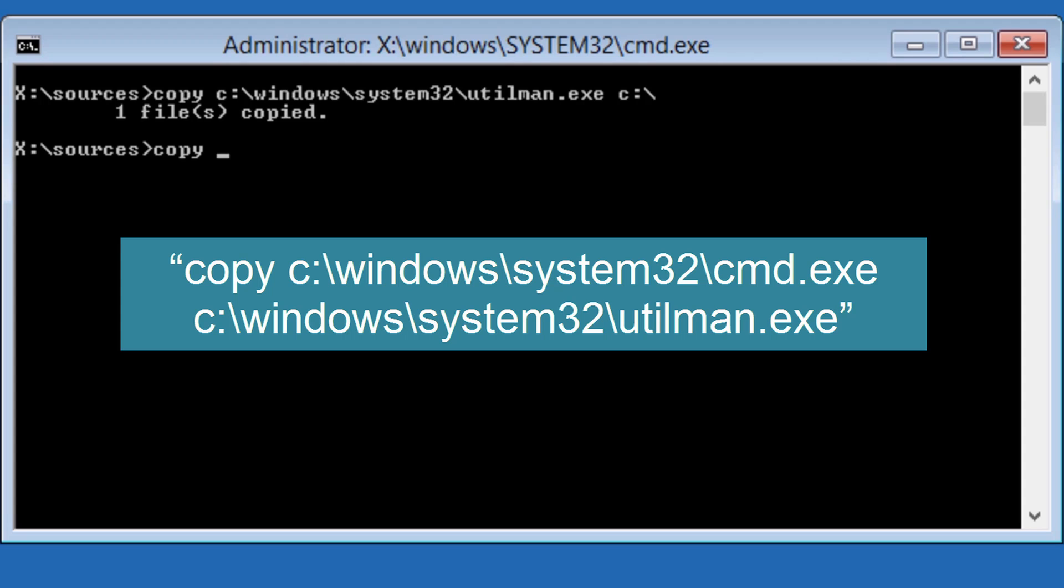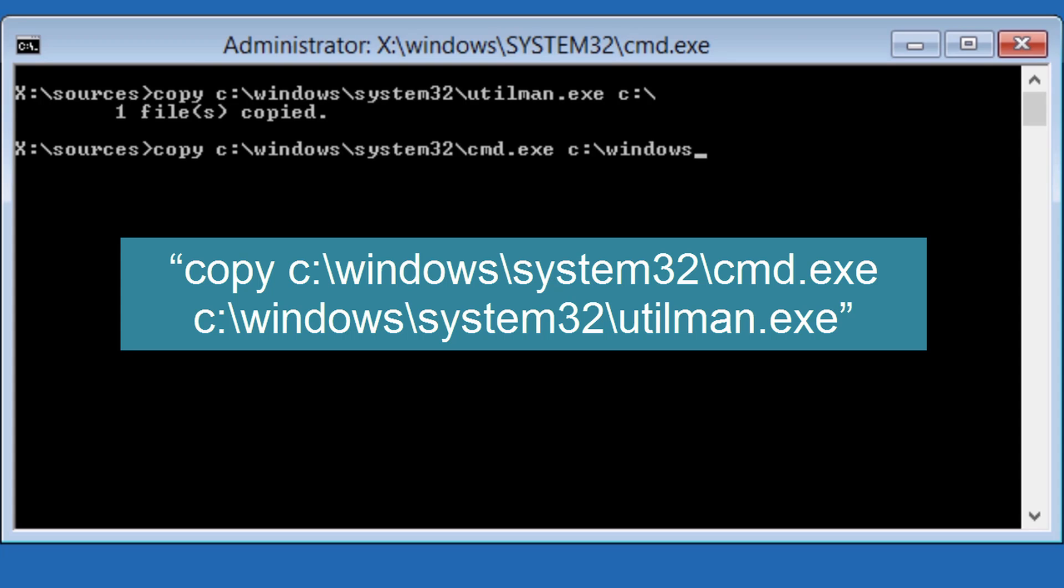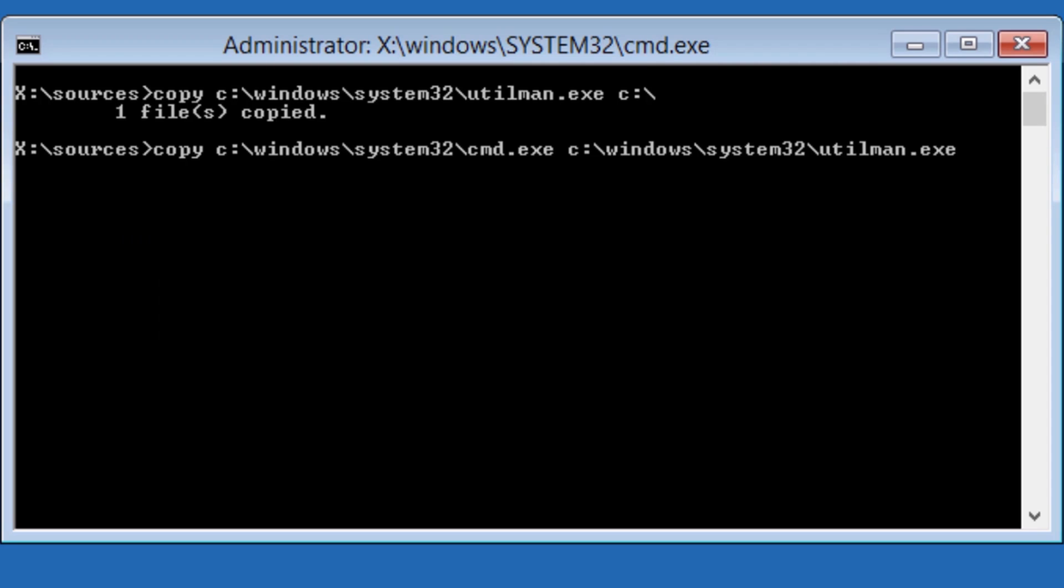Copy c colon backslash windows backslash system32 backslash cmd.exe space c colon backslash windows backslash system32 backslash utilman.exe, and then press enter.